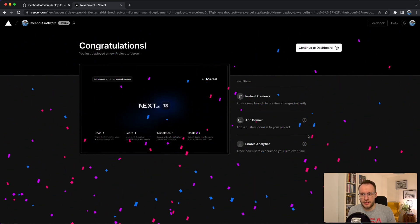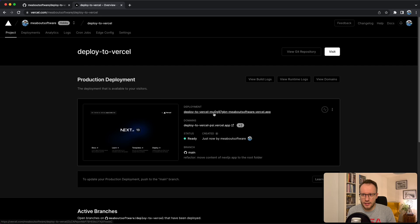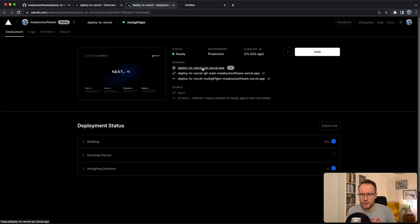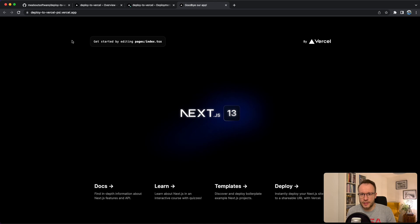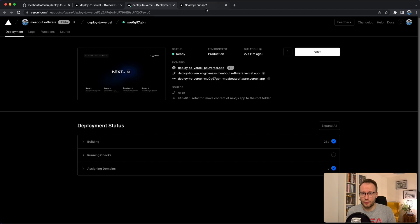Our Next.js application is deployed to Vercel. If I go to the dashboard, I can see the deployment that was created. Going to the deploy-to-Vercel app, I can see the application — I had to wait several seconds, but now we are inside. As you can see from the previous video, we did a change to the title of the tab — it says 'Goodbye our app' — and we continue from that point.